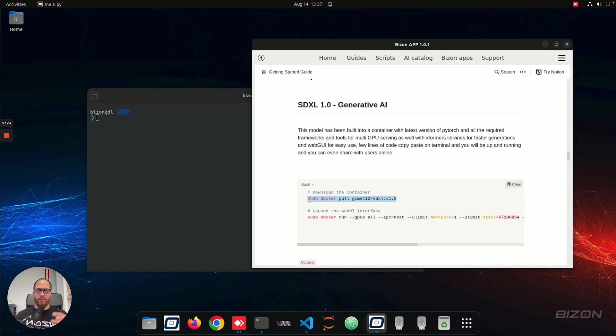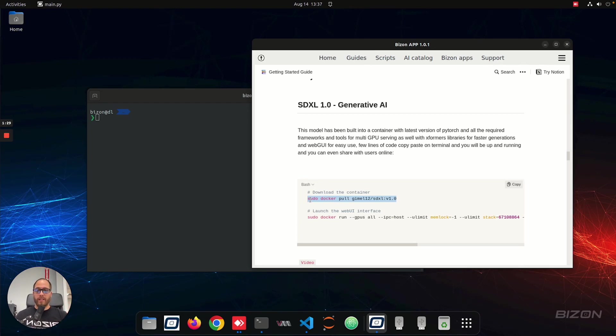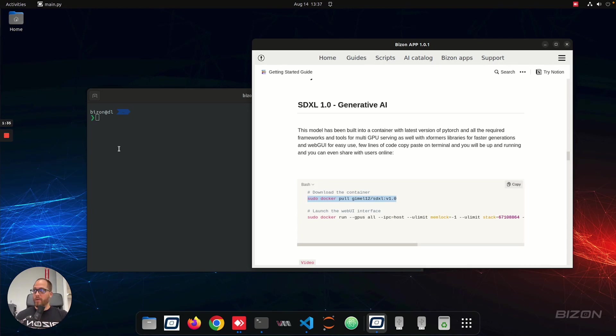And on top of that, we include the model inside the container. It's a little big container, and then you have the web UI from Automatic 1111 that you can find on GitHub, but it's all included in one package. So for you, it's one command, and you can start using it right away.